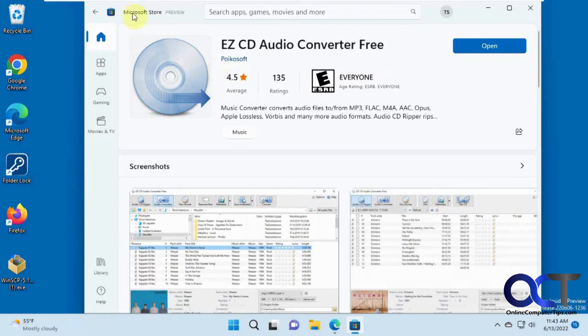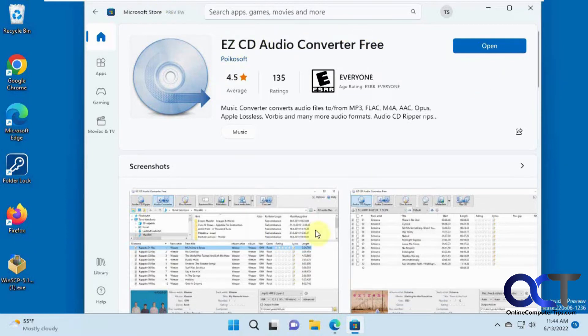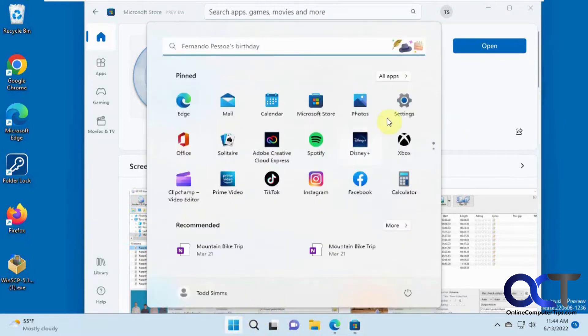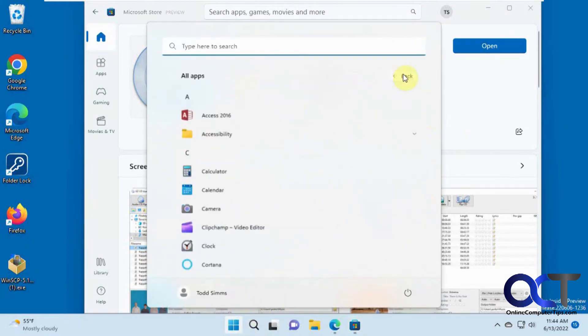All you need to do is go to the Microsoft Store, search for Easy CD Audio Converter Free, download it, and then you could just open it up. Once you install it you'll also be able to find it under your All Apps here.